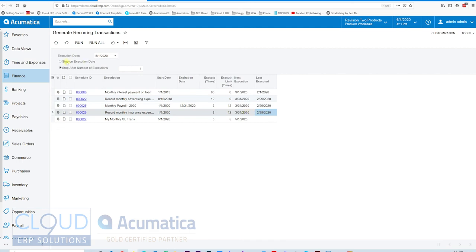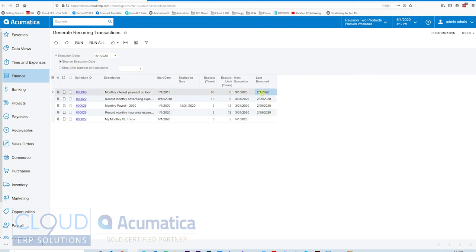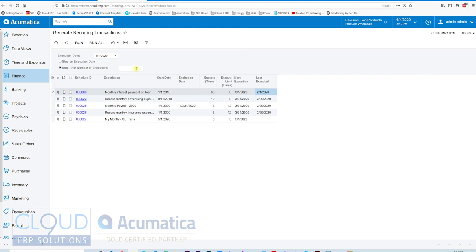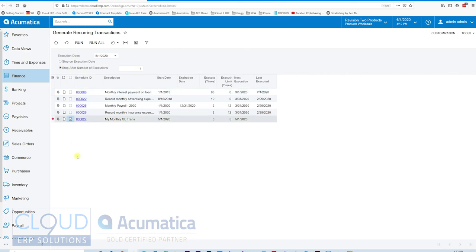The other thing is it's a stop on execution date or stop after number of executions. What Acumatica can do, if we select this, it'll run from the last executed date to the 5.1 date. If this is monthly, that means it's going to run for February, March, April, and May 1st. But the default is to stop after one execution. That's an option there because you may want to run and get caught up, or you may only want to run one at a time so you can manage it. In this case, I will do stop after number of executions 1. So we'll run this one.